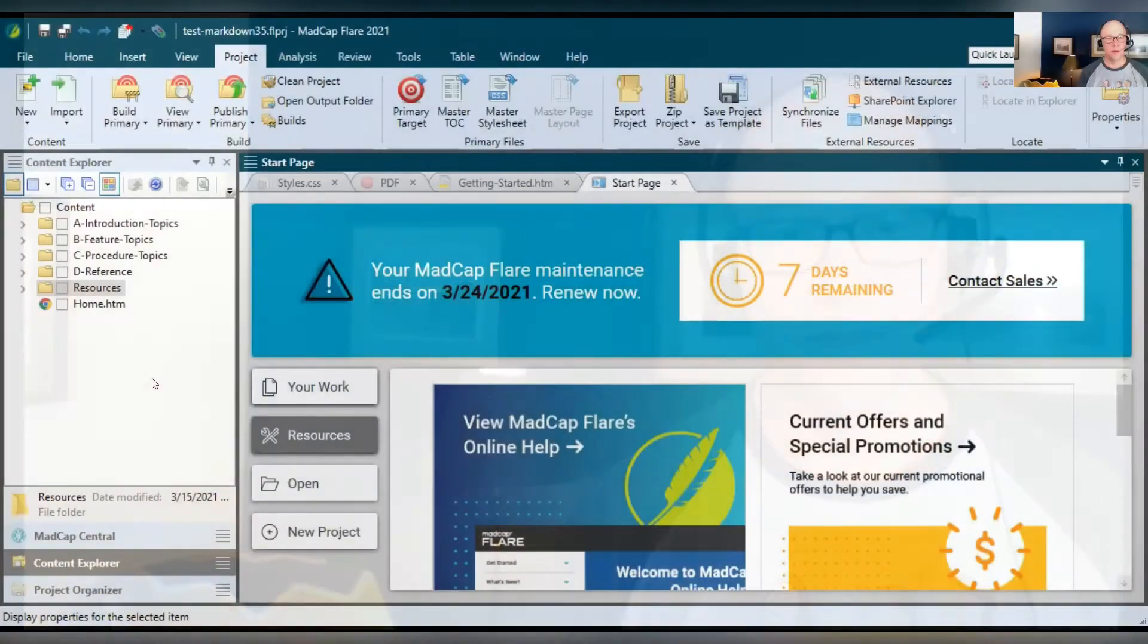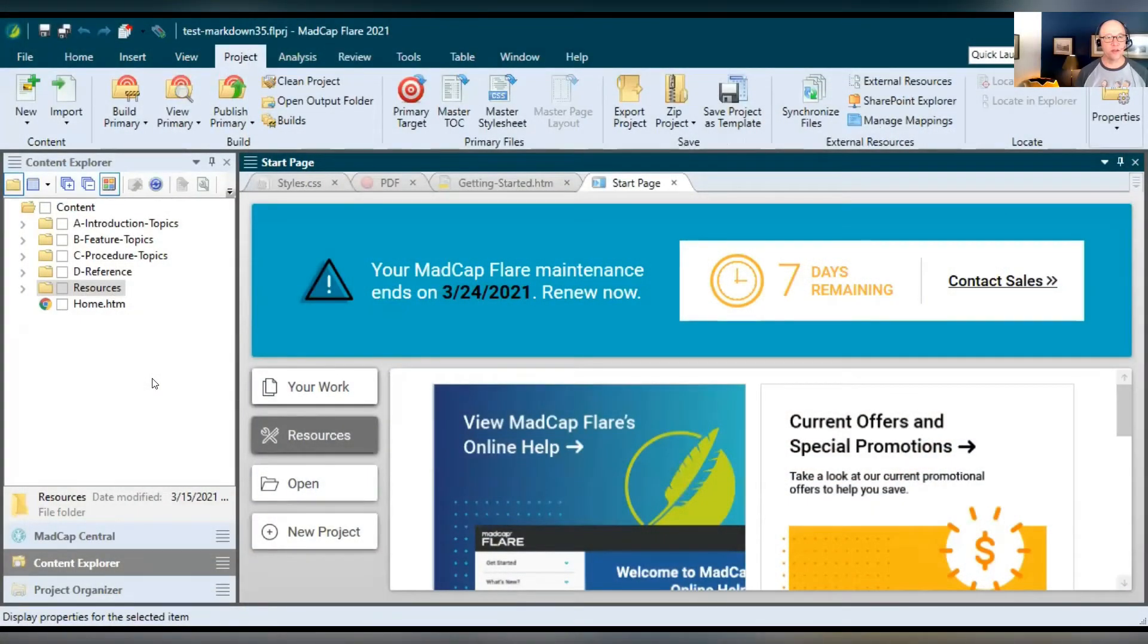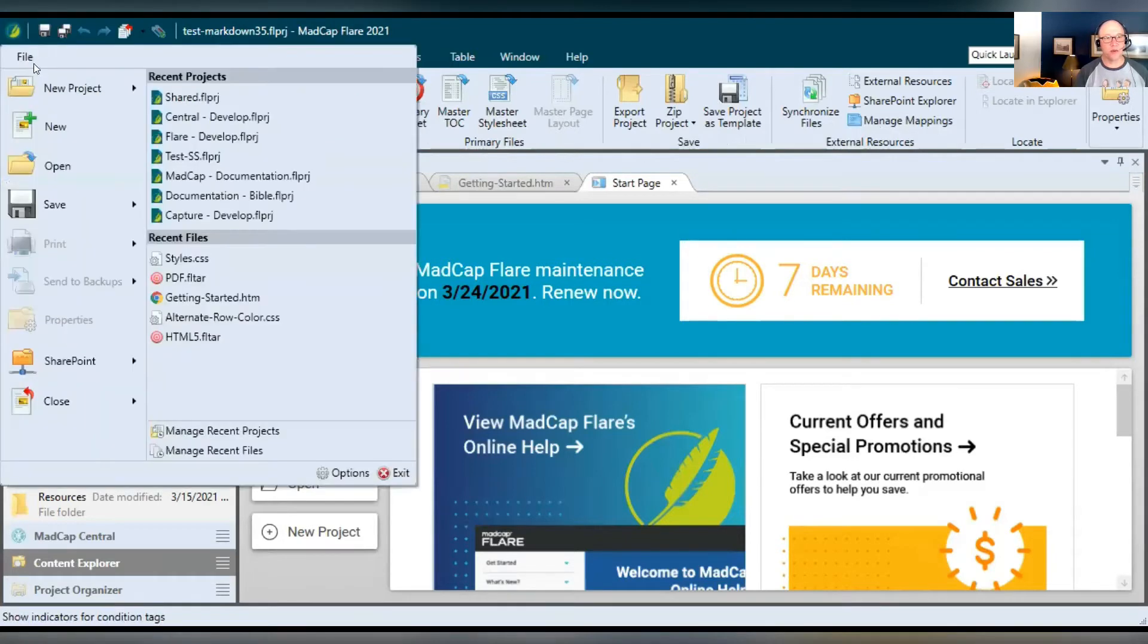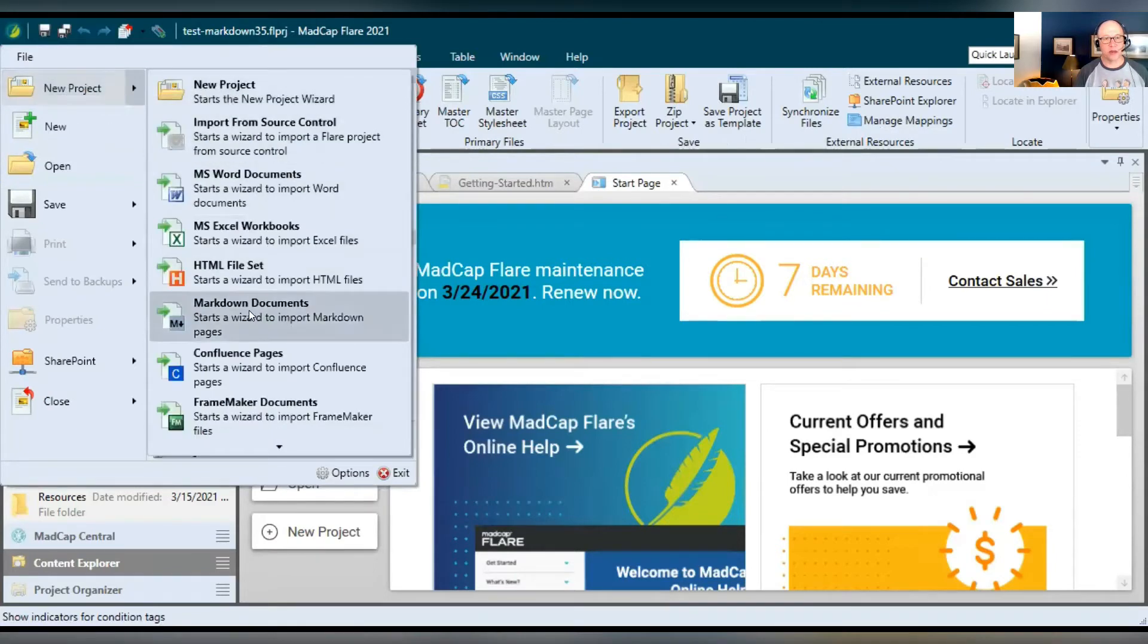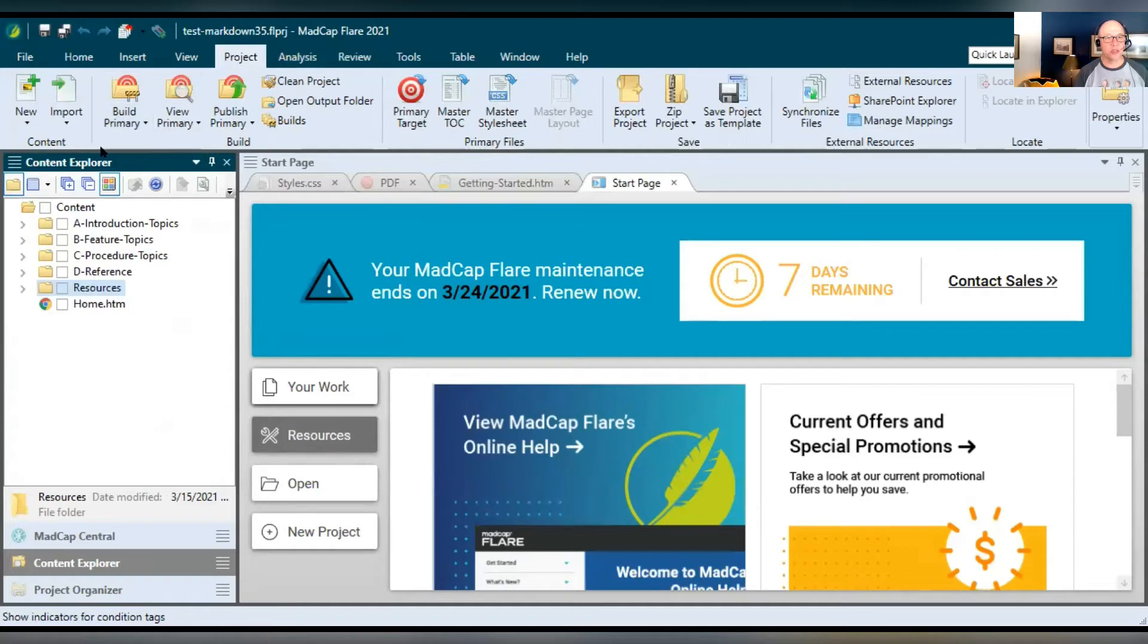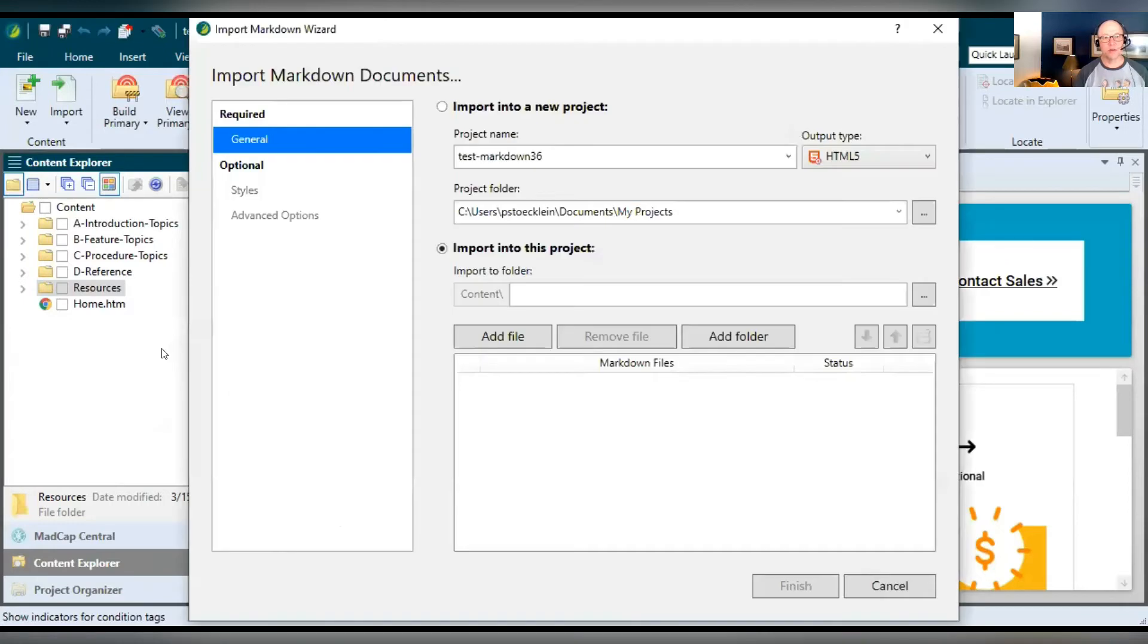So let's go into Flare and I'll take you through the wizard. So when you import files into Flare, there's usually multiple ways to do it. You can open up the Windows Explorer and just click and drag the files into the Content Explorer and it'll launch the wizard for you. Or you can come up here to the file ribbon or file dropdown, select new project, and then down here markdown documents. That'll open up the wizard so you can create a brand new project by importing those things. Or you can do what I'm going to do here. Come into the project ribbon, select import, and markdown documents. This opens up the wizard.